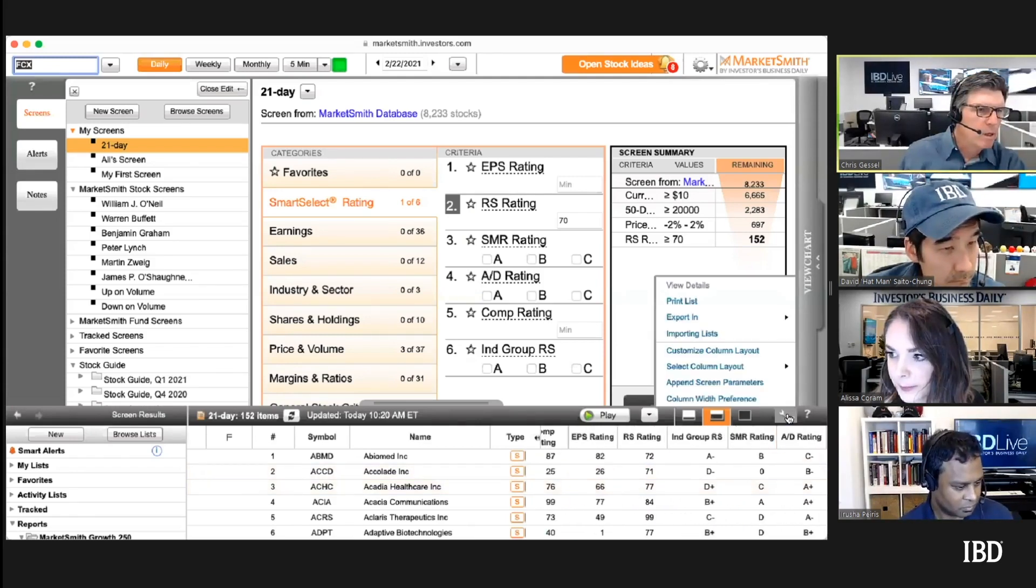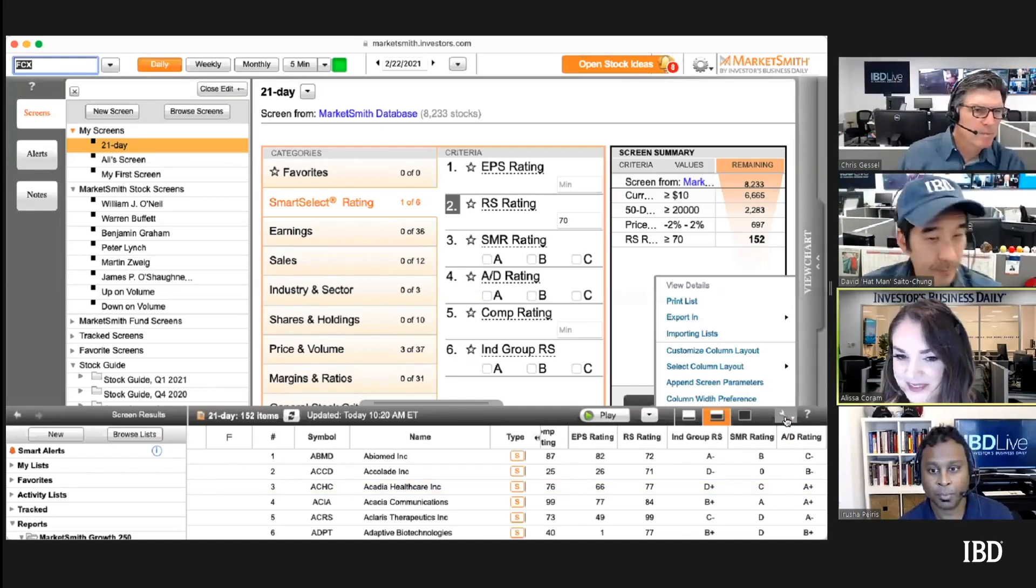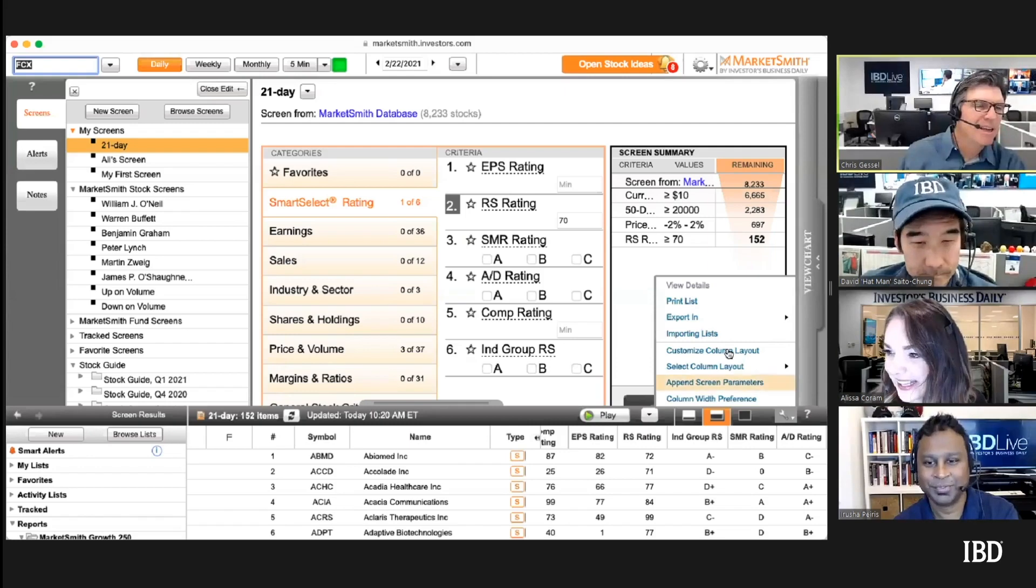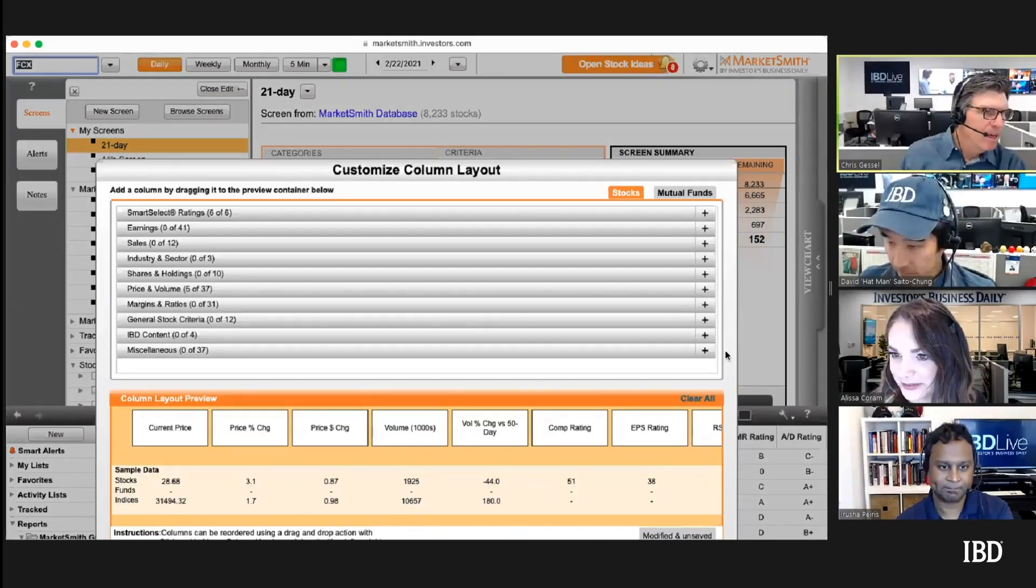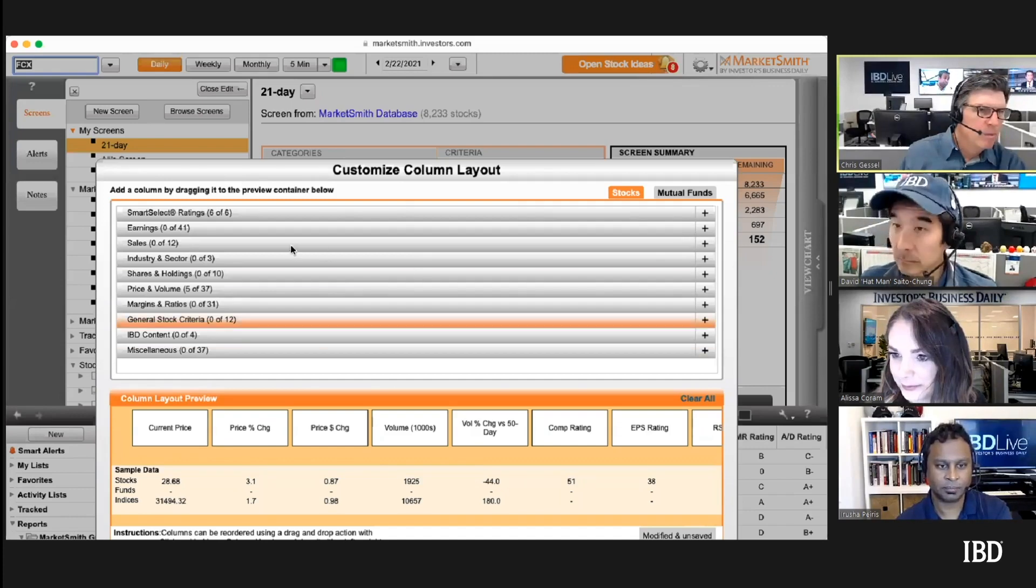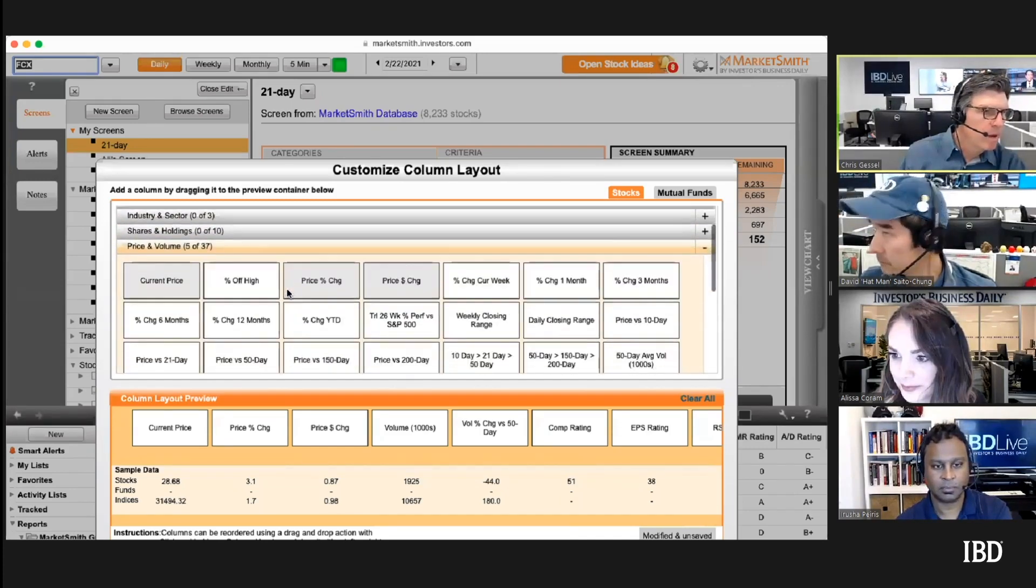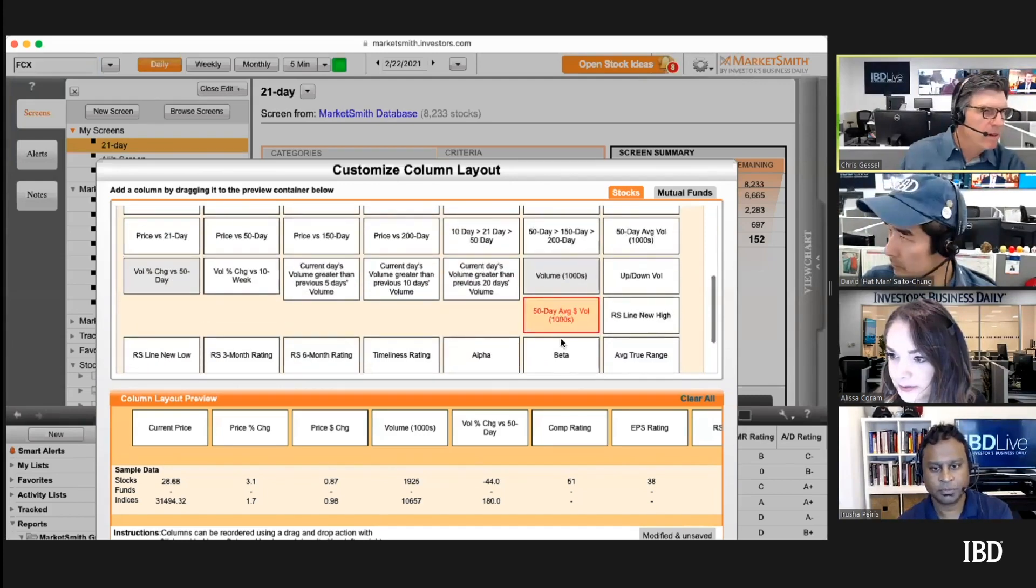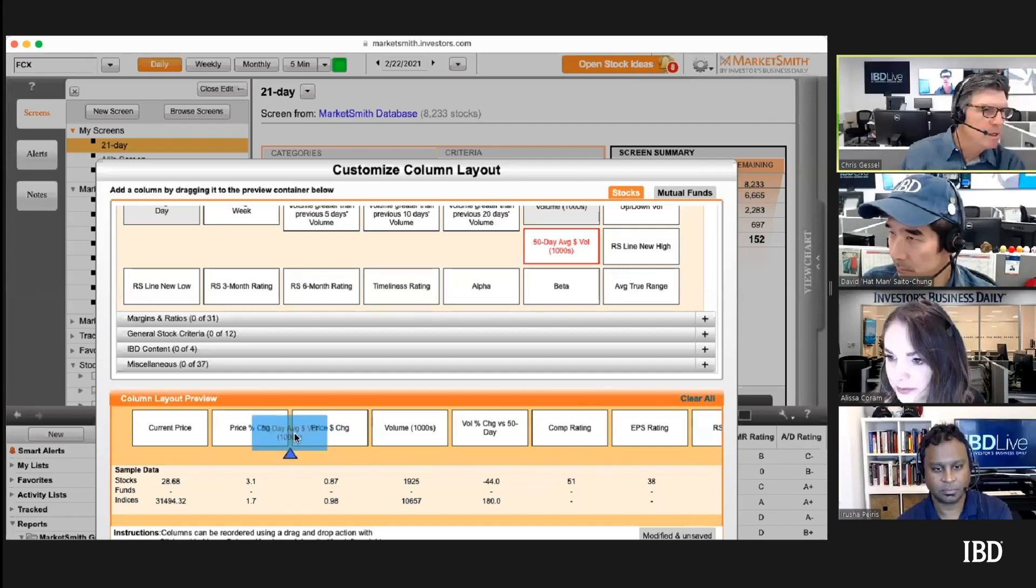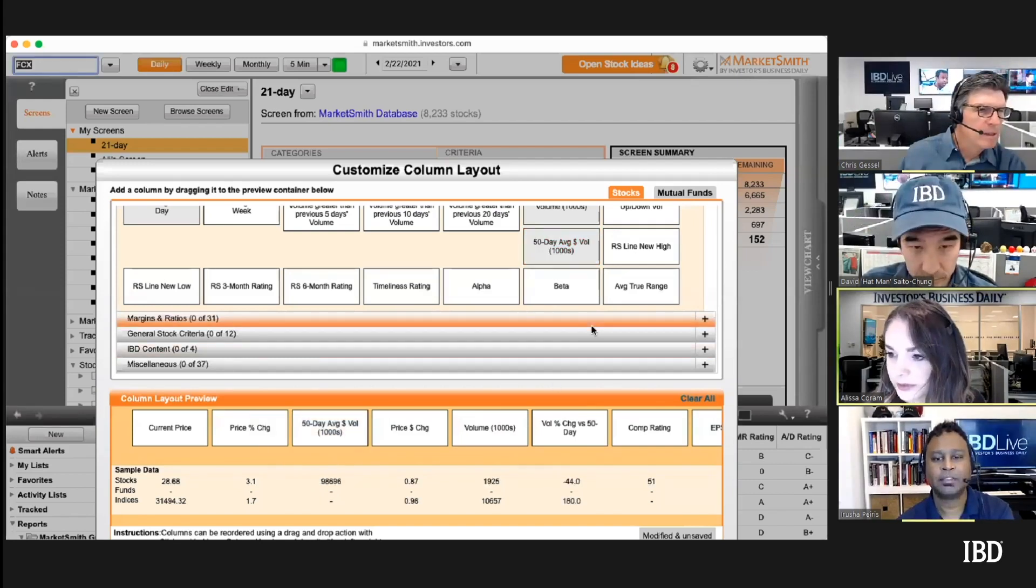Customize column layout and go to price and volume. I think it's one of the last ones, go down to dollar volume, there it is. Just drag that up next to price change so it'll be easy to see.